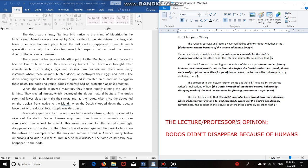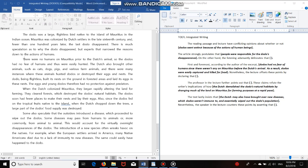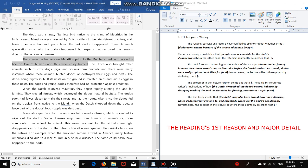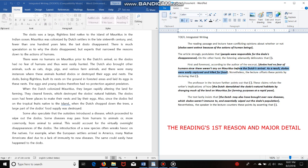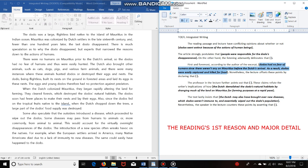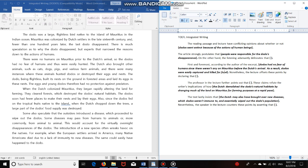Okay, now let's look at the first body. There were no humans on Mauritius prior to the Dutch's arrival, so the dodos had no fear of humans and thus were easily hunted. Now this first sentence gave us everything we needed, the reason and detail. Now I'm going to paraphrase that right here, or I already did paraphrase that right here. So first and foremost, according to the author of the excerpt, dodos had no fear of humans since there weren't any on Mauritius before the Dutch's arrival. As a result, dodos were easily captured and killed for food. Obviously some paraphrasing going on. If you're able to paraphrase like this, you're not going to get any point deductions from the reading passage's summarization.